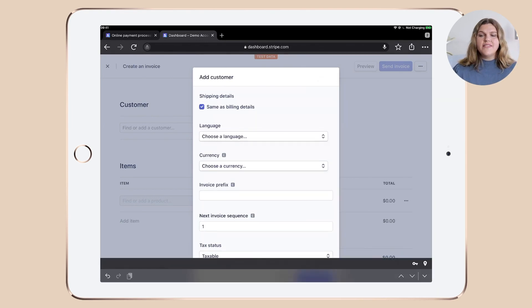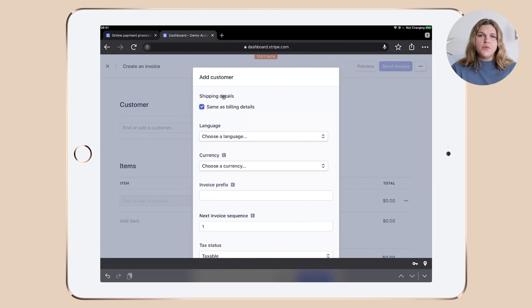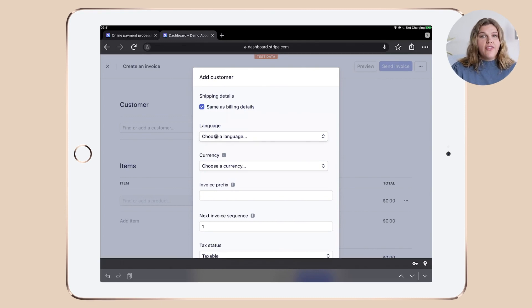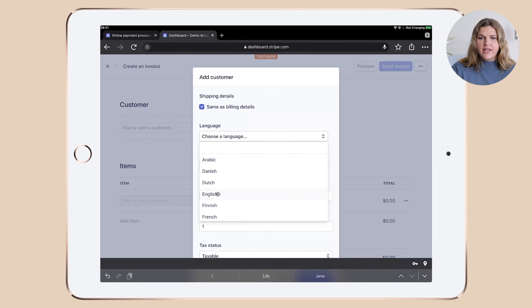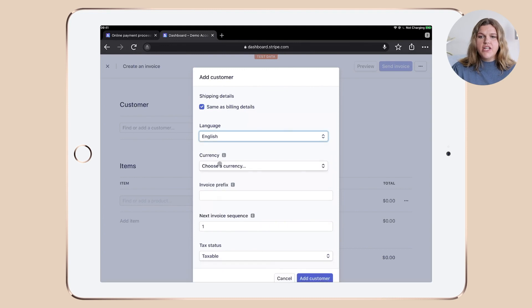And let's get all the details in quickly. Once done, you can make the selection if you want to add shipping details which are different from the billing details or not. Then we choose our language.